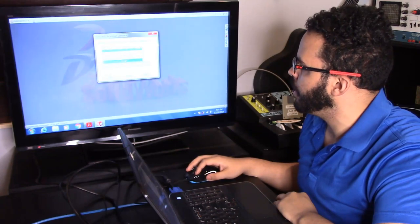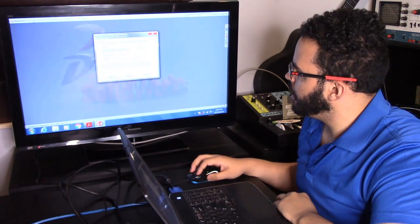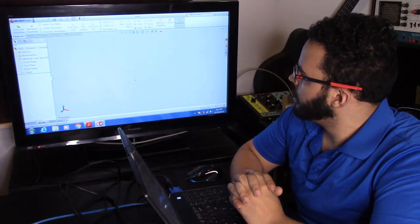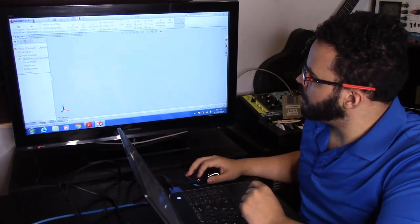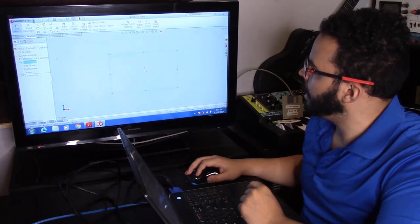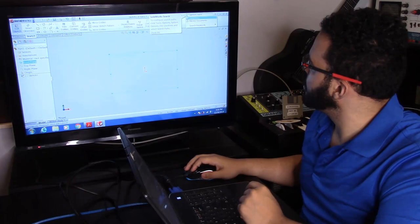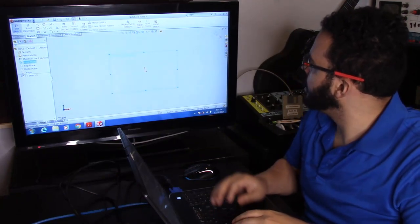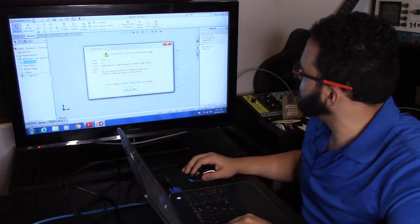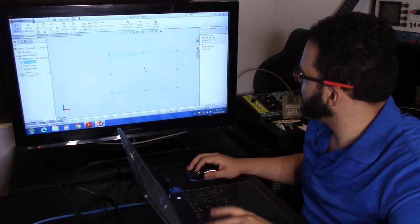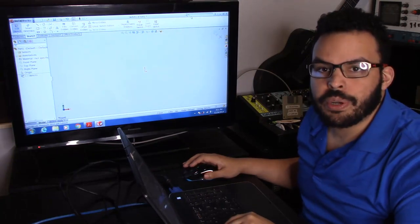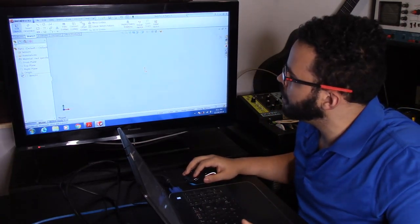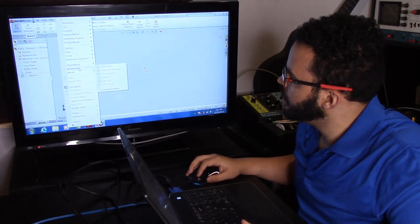I'll set the units and dimension standard — I design in inches, ANSI. We're in a new part document. Let's start a sketch on the front plane. There's no command search at all, just regular search, so I'm going to have to dig for things manually.